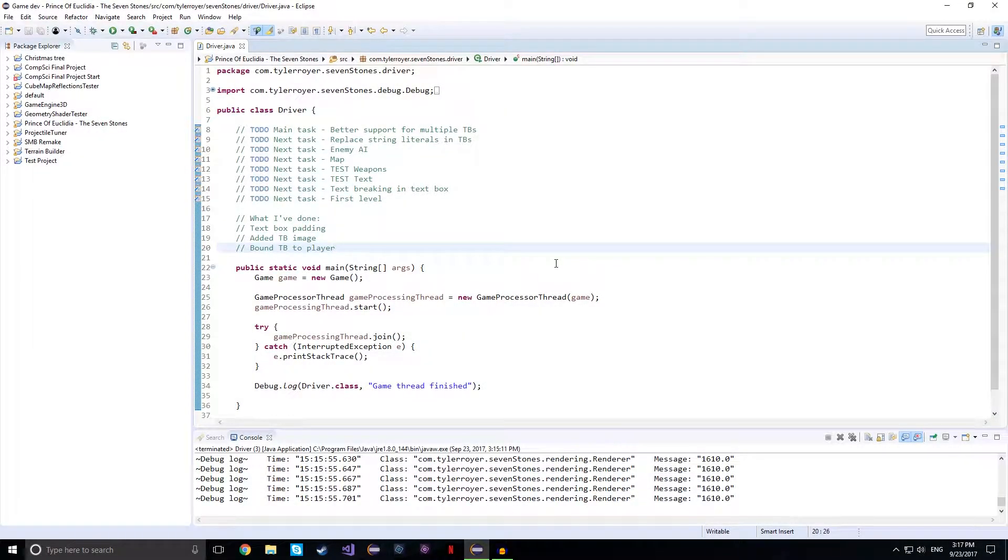Hello there everybody and welcome back to my devlog. In the last part, I showed off my basic text box.